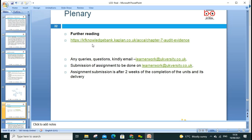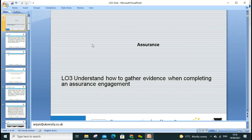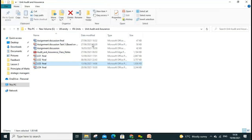The next lesson will go through LO4. There's a question about a link that was sent — let me check that now.